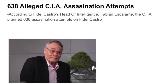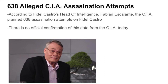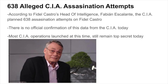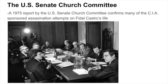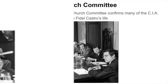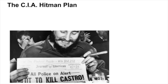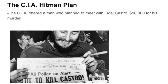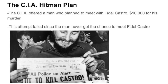According to Fidel Castro's head of intelligence, Fabian Escalante, from 1960 to 2000, the CIA launched 638 assassination attempts on Castro's life. Despite these rumors, it must be noted that there is no official confirmation of this data from the CIA today, and most CIA operations launched at this time still remain a mystery. Despite this, a 1975 report by the U.S. Senate Church Committee confirms many of the CIA-sponsored assassination attempts on Castro's life. The first attempt on Fidel Castro's life took place when the CIA offered a man who planned to meet with Castro a grand sum of $10,000 for his murder. This attempt failed since the man never got the chance to meet Castro.